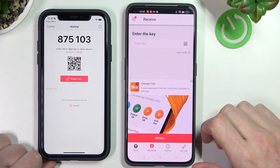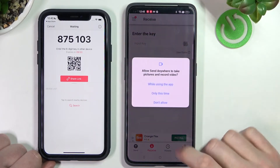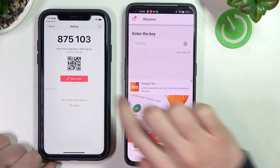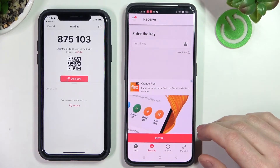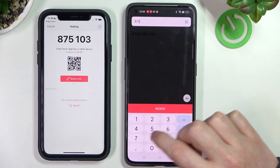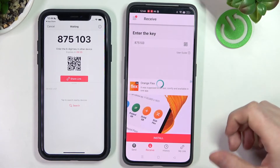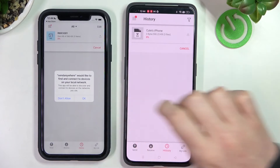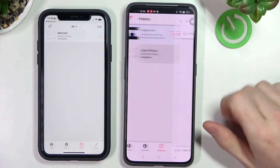Now we'll be able to see a code which we need to type in on the receiving device. We can also scan the QR code by pressing this button, but we'll need to grant camera permission. We can also share the link and enter it on the other device. Let's enter the code and we should shortly start receiving our files. Grant the access again.